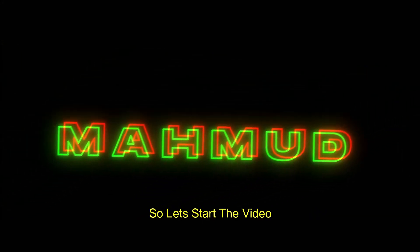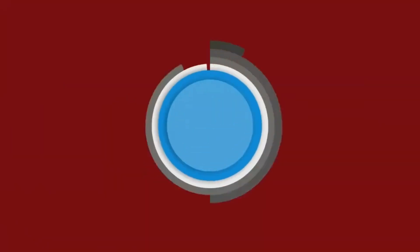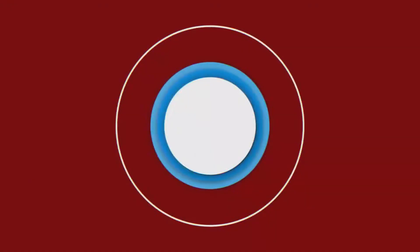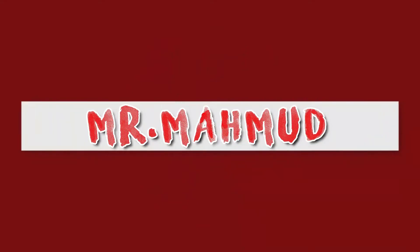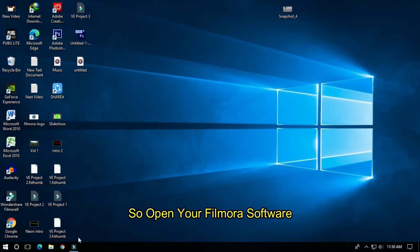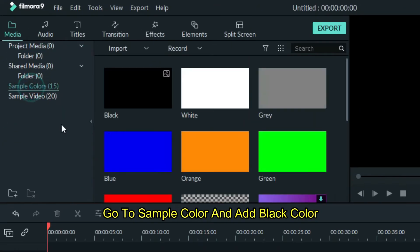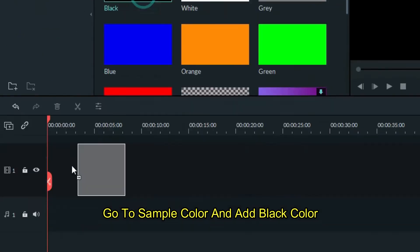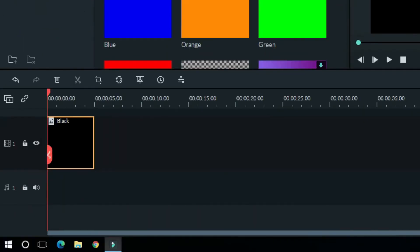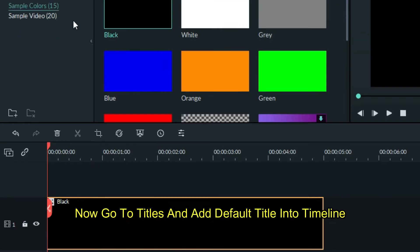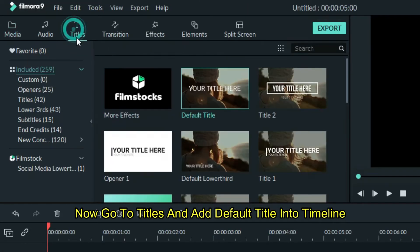So let's start the video. Open your Filmora software, go to sample color and add black color. Now go to titles and add default title into timeline.